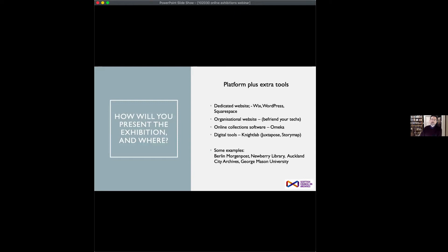Some of you will have access to web pages within an organizational site. Make sure you build good relations with the IT department — it's pretty hard to do it without them. Also practice articulating very clearly what it is you want in terms of appearance and how you want the content.